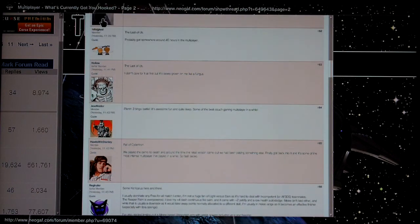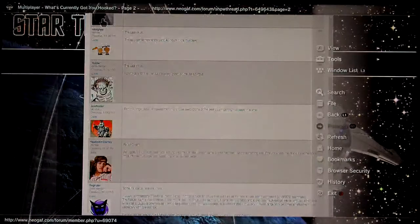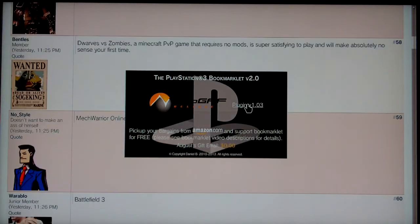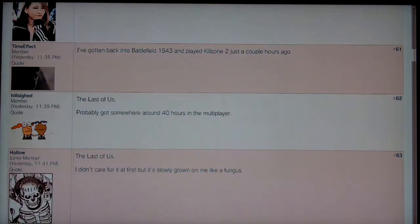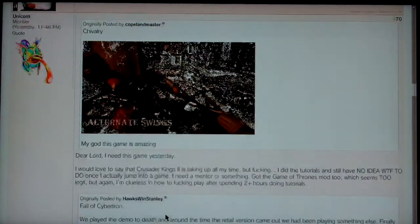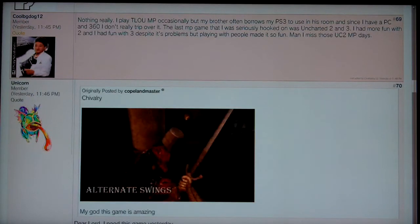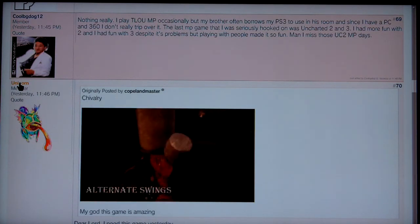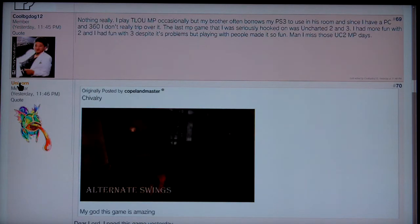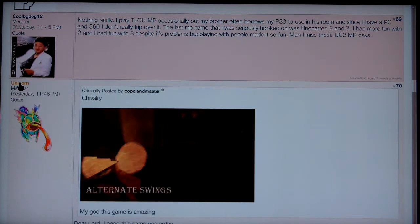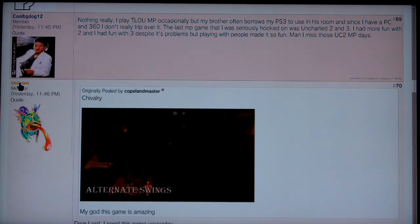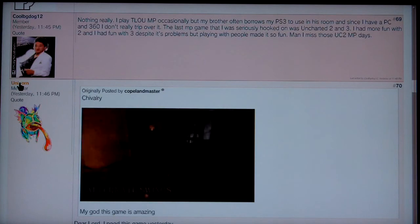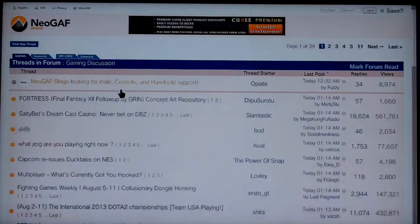If a thread has a large number of images or lots of GIFs, that might give the PS3 browser trouble. You should avoid threads that are pretty much images only — there's a high res PC thread, for example, that you'll want to avoid. Let's close this thread by long pressing circle and try to load another one.